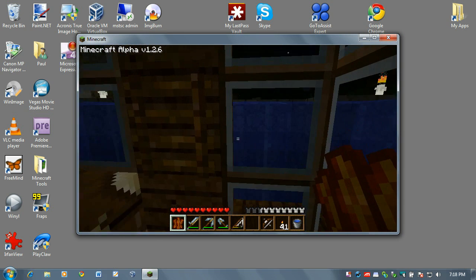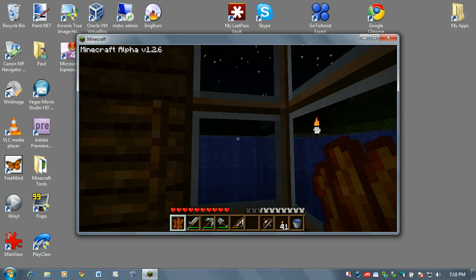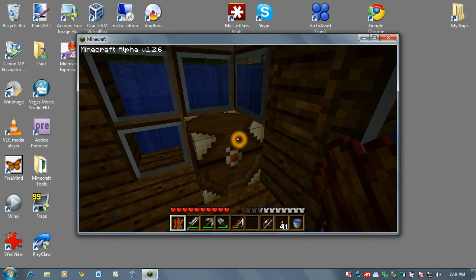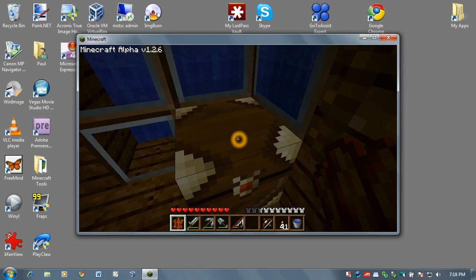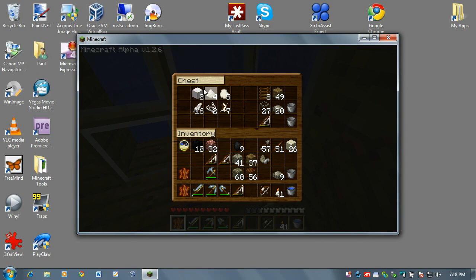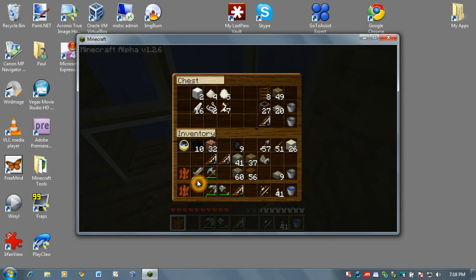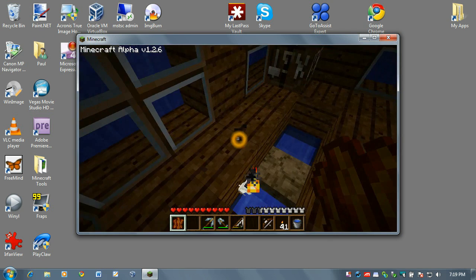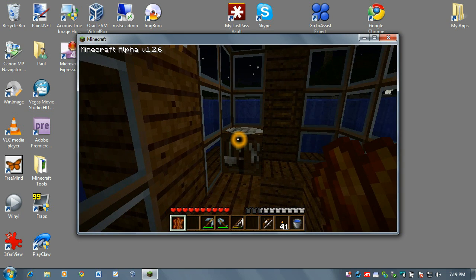As you can see the glass is very different from the standard game. This is a chest and I've got all these items in here and this is what a texture pack does. It modifies the textures. Sword and axe. Very cool.